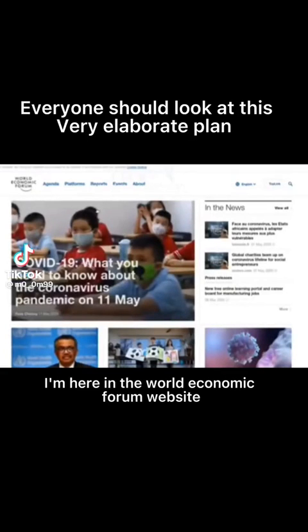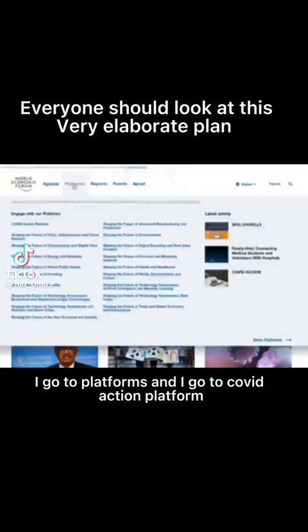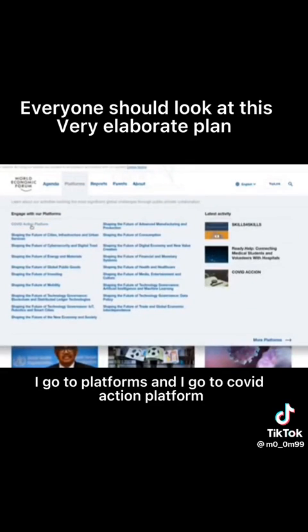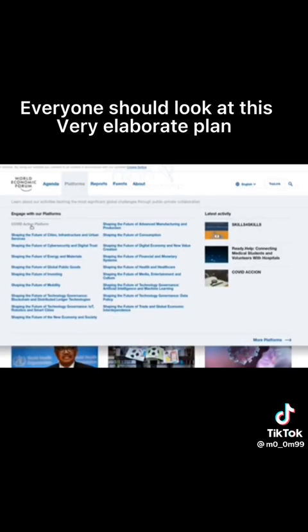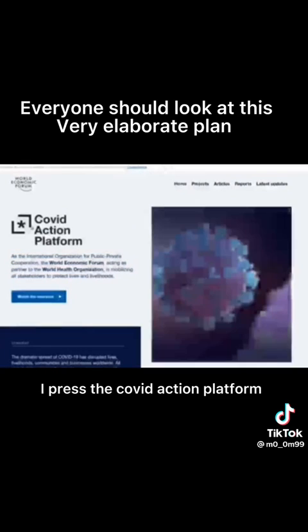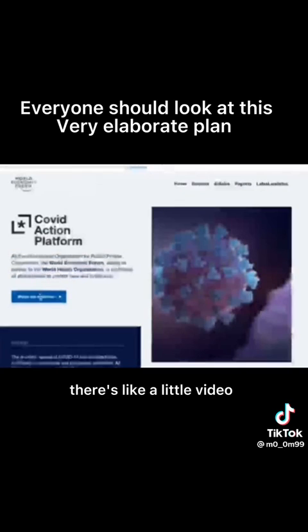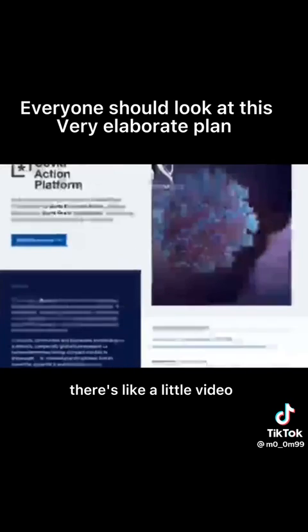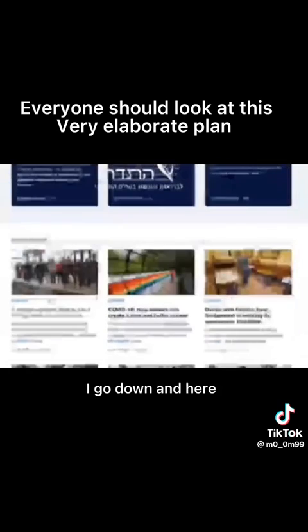Here in the World Economic Forum website, I go to platforms and I go to COVID Action Platform. Do you see what I'm saying? All right, I press the COVID Action Platform and I go to this page here. There's like a little video but never mind, I go down.